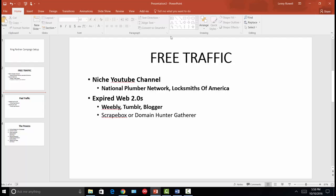Secondly, I would set up a web 2.0 on Weebly, Tumblr, Blogger, or any web 2.0 platform, and try to rank that website for the same keywords a person looking for a particular service would type into Google, Bing, or any other search engine — like '24 hour emergency plumber,' 'emergency plumber near me,' or 'affordable plumber.' Those are the kinds of keywords I'd be looking to rank for.